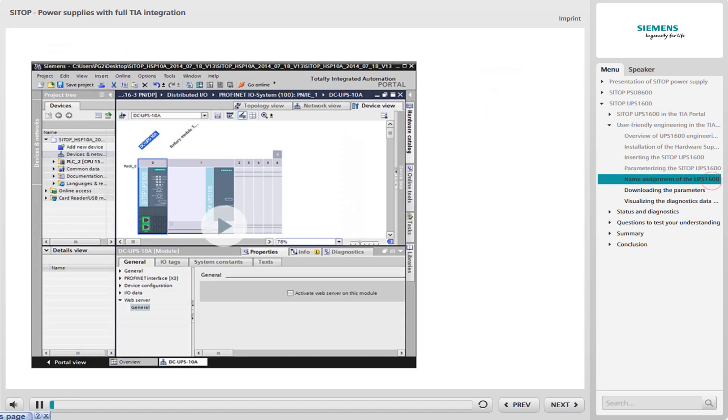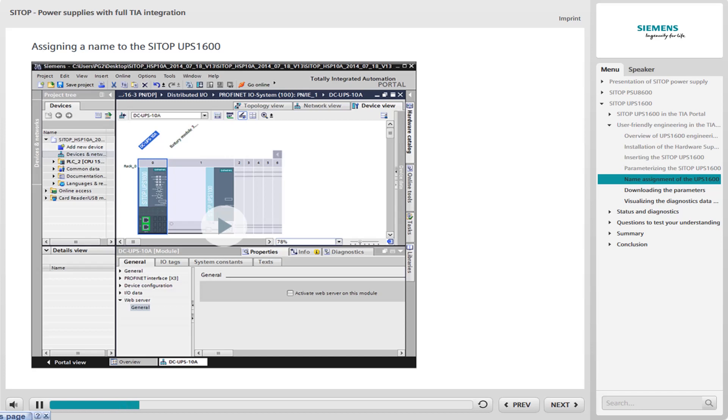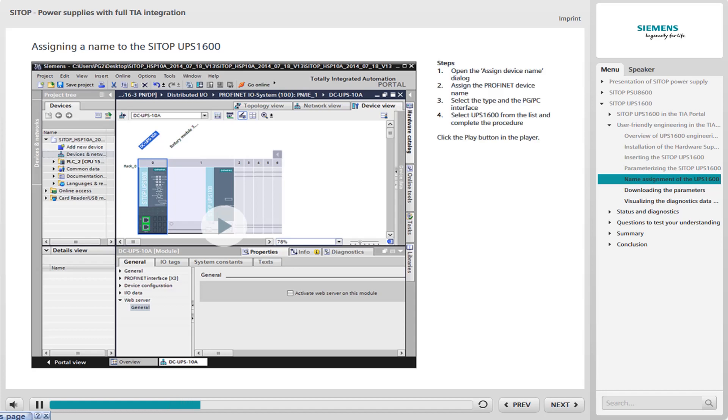In the delivery state of the UPS 1600, only the factory settings are loaded. For this reason, the PROFINET device name must be assigned to the UPS 1600 before use. Initially, you are in the device view of the UPS 1600. To assign a name, work through the following steps. First, open the Assign Device Name dialog.